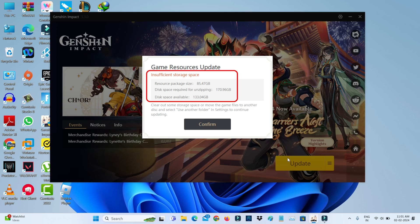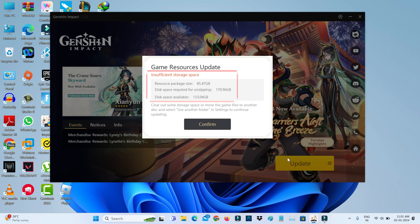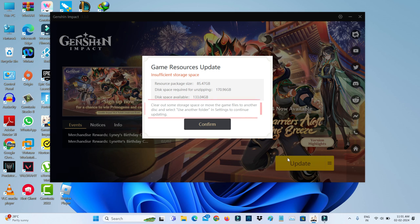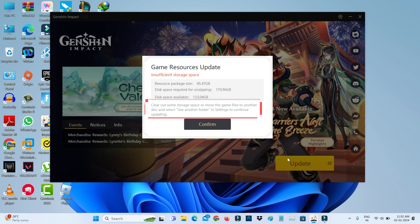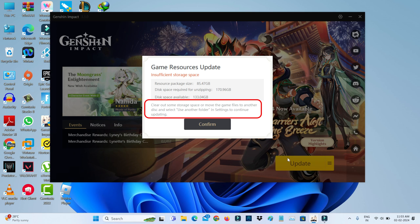The error shows instructions to clear out storage space or move the game files to another disk and select 'use another folder' in settings to continue updating. So how to get rid of this insufficient storage problem?